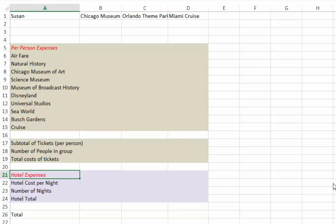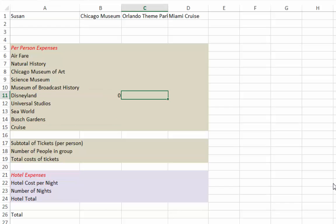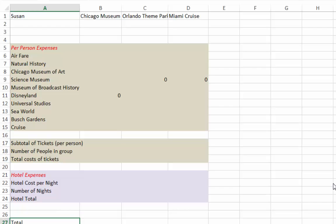For some of these, we won't have a number. For instance, if we look at Chicago, we will have no money for Disneyland, so we can just put a zero in there. Also, for the science museum, we will not have a science museum cost in Orlando — some of these costs will just be zero. It appears that something is missing: I have hotels and tickets, but there are also car rentals. You might want to include a car rental expense at the bottom and add that into the subtotal.